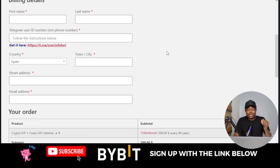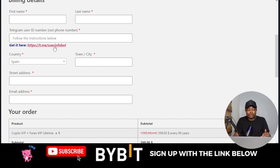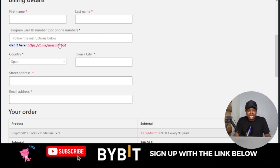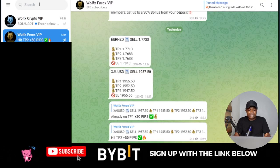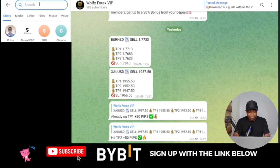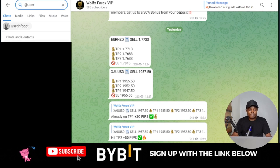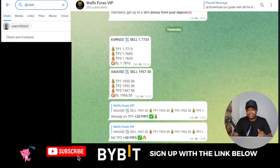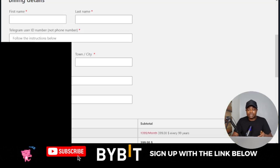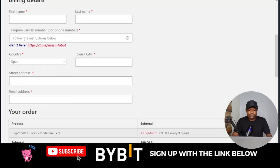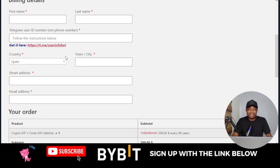To find your Telegram User ID, go to Telegram and search for the bot called User Info Board. Click on it, then click Get Started, and it will generate your ID for you. Copy that ID and paste it into the form.